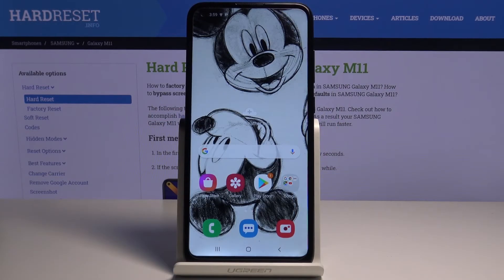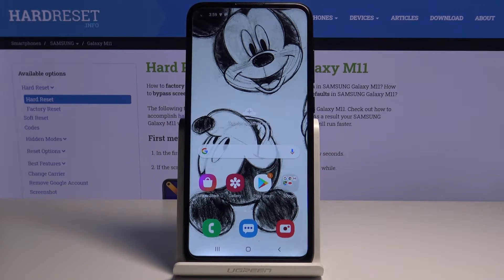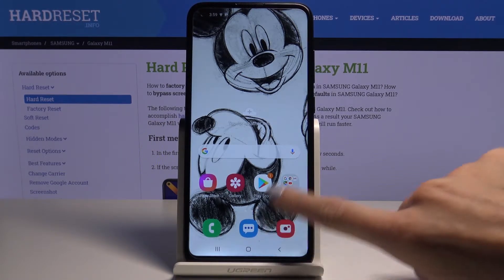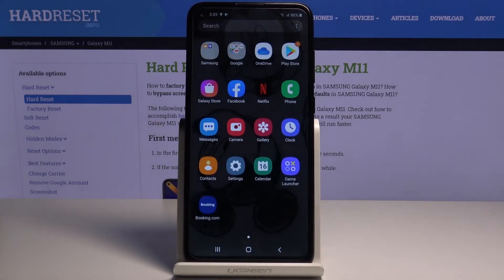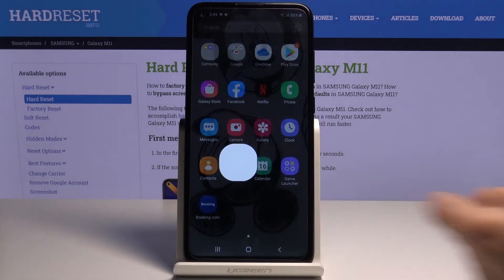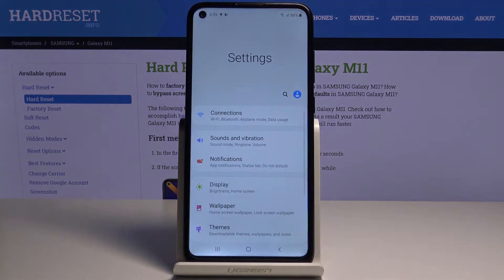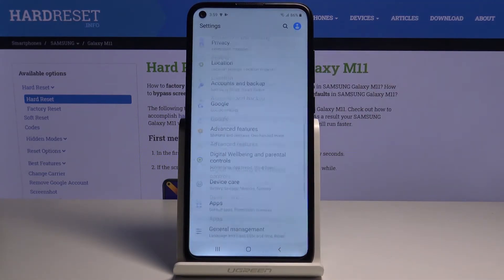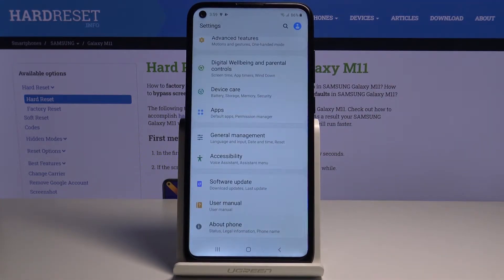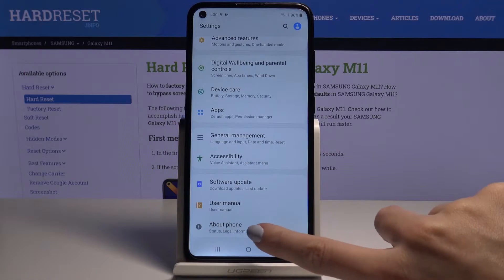In front of me is Samsung Galaxy M11 and let me show you how to activate automatic system updates on the following device. So at first you just have to open the list of all apps, go to the settings then, scroll down to the very bottom of the list, where you will notice About Phone.